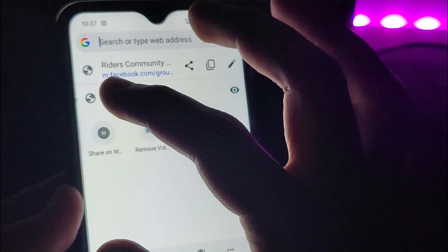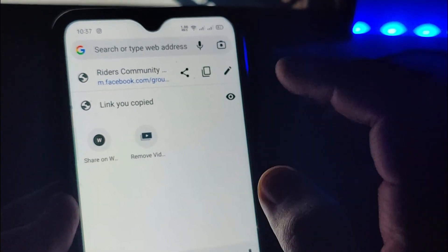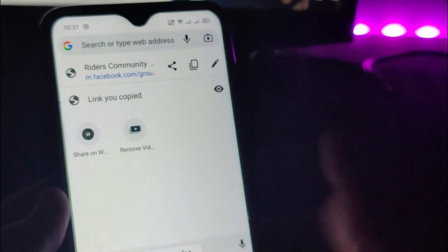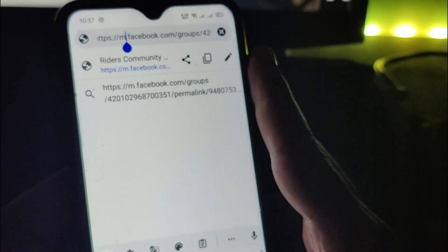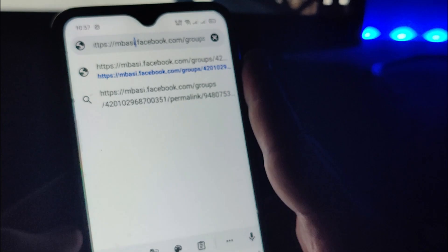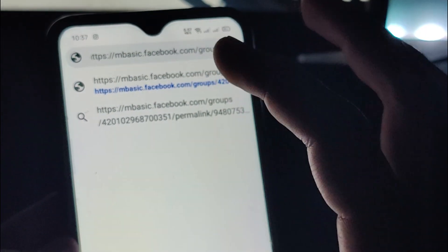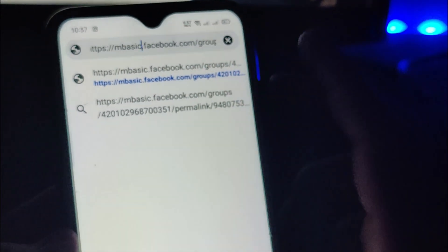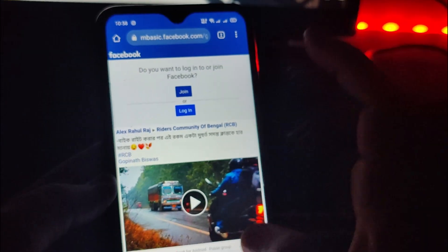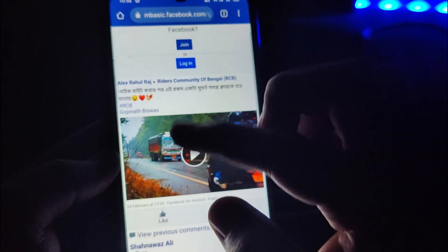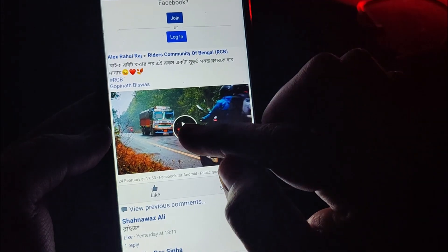What you need to do is edit that URL — instead of m.facebook.com, you need to write mbasic.facebook.com. So let's edit it here: mbasic.facebook.com. Then just go for it and the page will load up.